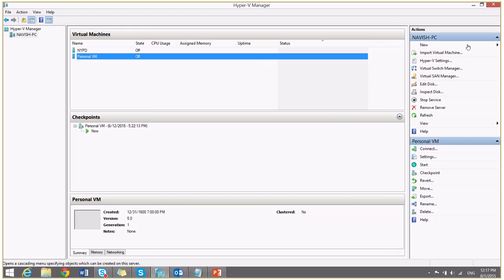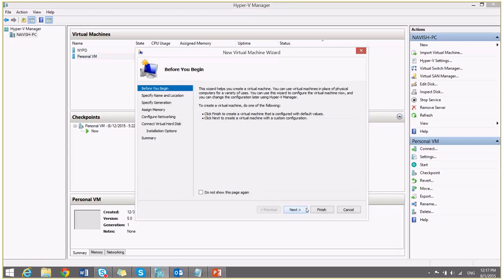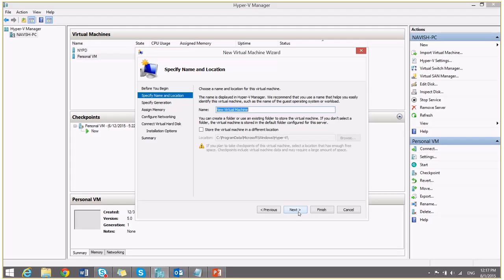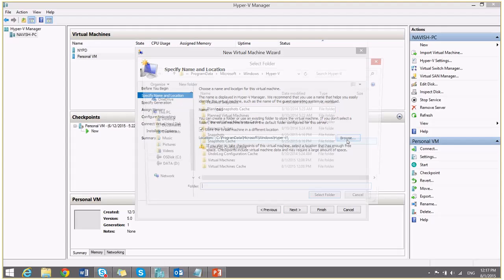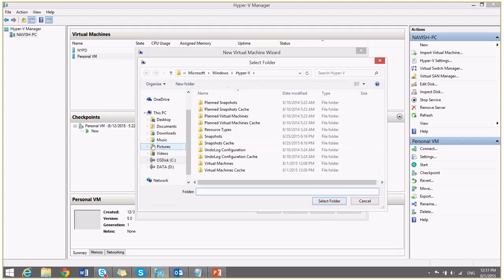So now I will go to this new and say new virtual machine. I will give name to my virtual machine. I will select to store the files of the virtual machine at a different location.